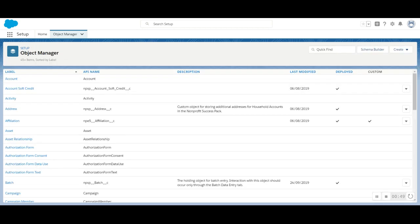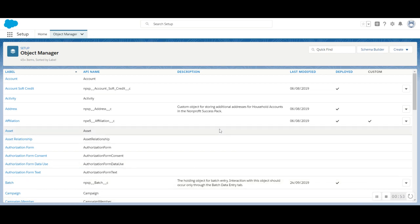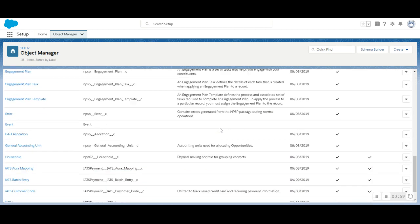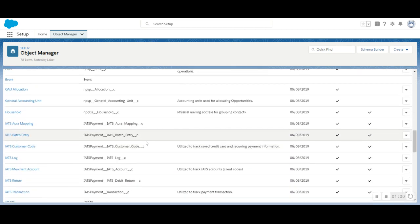We're also going to configure the Nonprofit Success Pack Recurring Donations page layout. From the Object Manager, scroll down until you locate Recurring Donations.